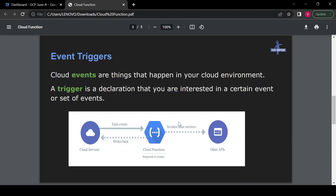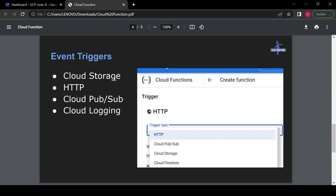That event triggers your Cloud Function, and then your Cloud Function can perform the operation and trigger other APIs or write back to the same Cloud Storage bucket based on the code you write inside your Cloud Function. Cloud Functions can be triggered using Cloud Storage bucket, HTTP call, Cloud Pub/Sub, or Cloud Logging. Without wasting much time on introduction, I'll go to the Google Cloud Console.